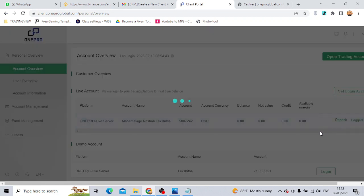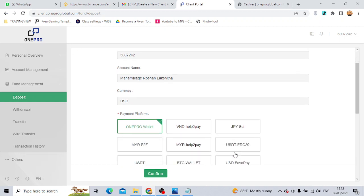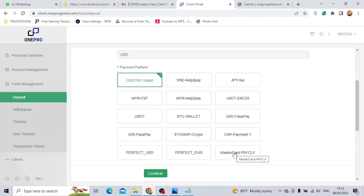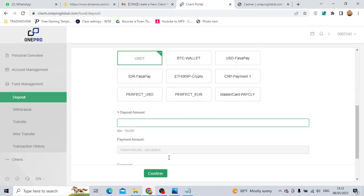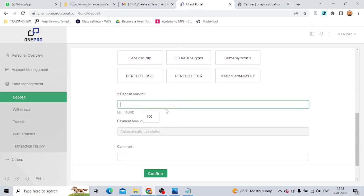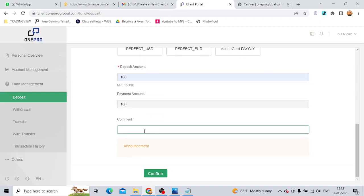We will deposit the amount. We will select USDT and add the deposit amount, then select the amount.